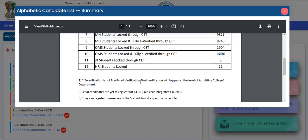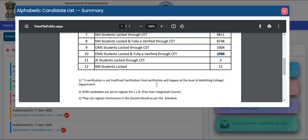It is written here that e-verification is not full-proof verification. Final verification will happen at the college level only. This means that even if your form is currently verified, it does not guarantee all your documents are correct. If you claimed a reservation category or uploaded a receipt, you must present the actual document at the college. If the document is not produced, your admission will be cancelled.